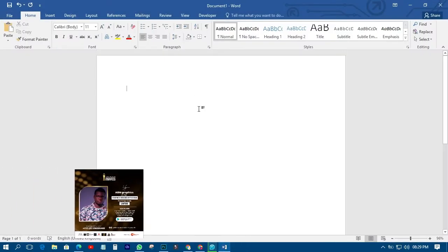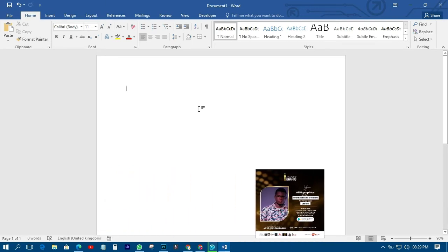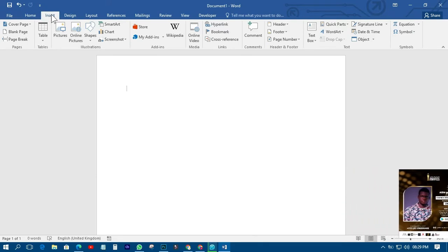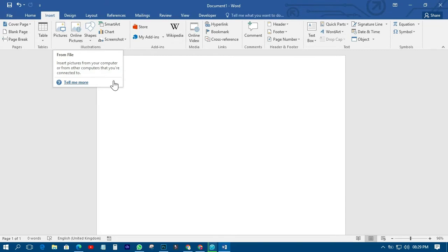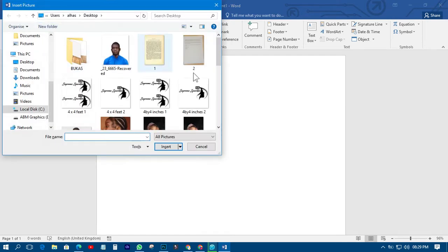The first thing you need to do is come to the Insert tab. The Insert tab is where you can find the Picture option, where you can insert a picture into the document area. So come and click on Insert, then come to Pictures, and look for the particular picture you want to use.